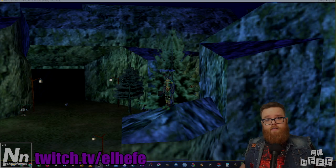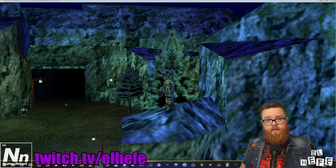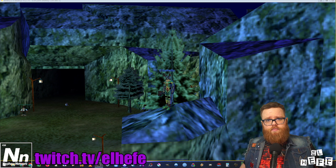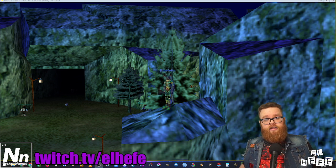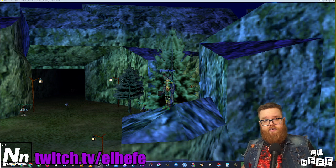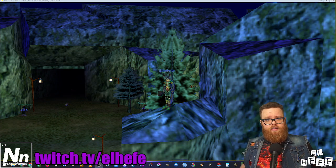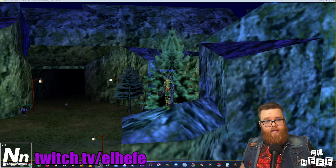Hi guys, El Jefe from the future here. I realized after completing this video that although I was capturing a 4K image, the video file was actually in 720p. As a result, you're going to notice a lot of artifacting on text and other fine details, but don't worry, this setup will look great on your 4K monitors.